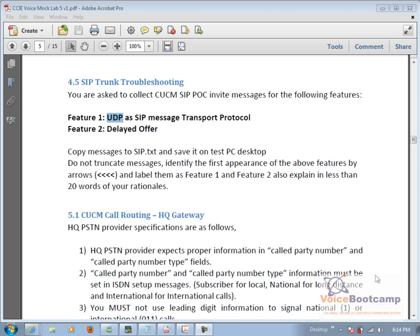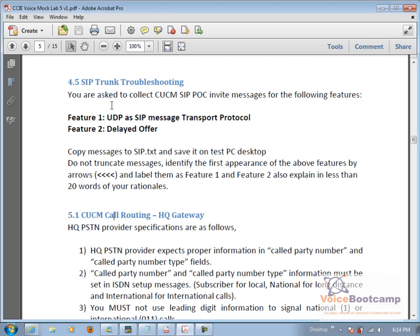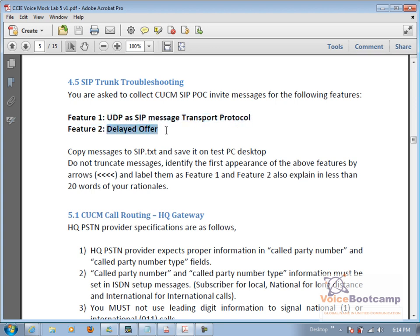Section 4.5 of SIP trunk troubleshooting. Here you're required to collect some traces from the RTMT and save the message into a sip.txt file. Now we're going to use RTMT to collect some data and find out whether the SIP trunk is using UDP protocol and if the delay offered is being used or not.